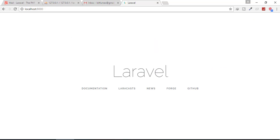Hey friends, welcome back to Bitfilms. I'm your host Sarthak and you can also call me Ankur. This is a channel where I talk about Laravel and the cool things about it. If you are new to this channel, please don't forget to subscribe.